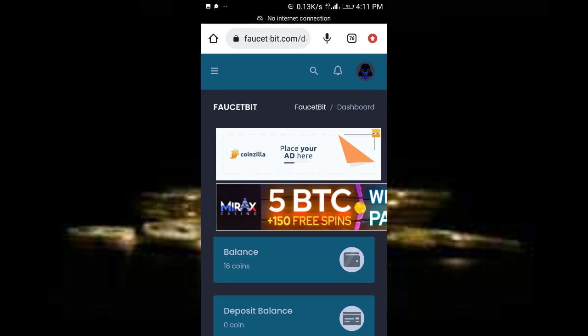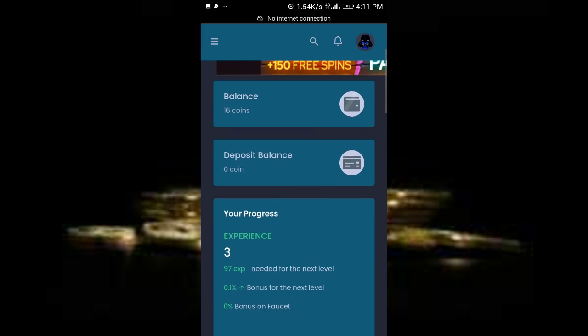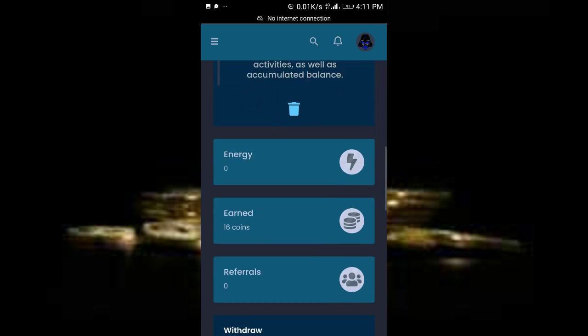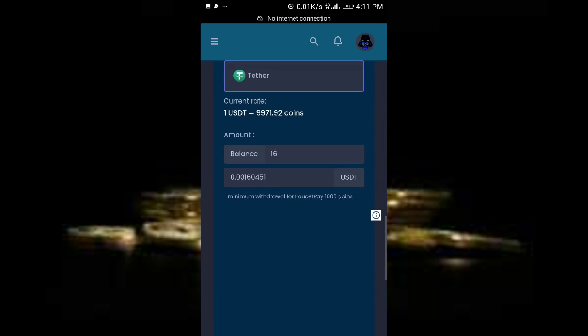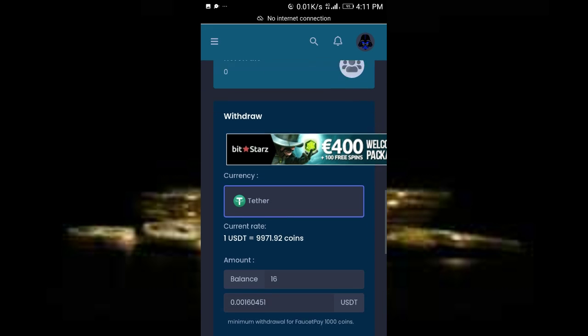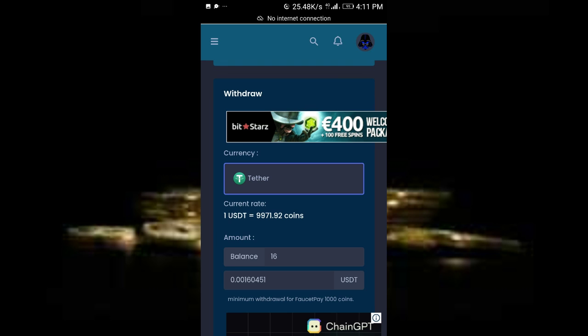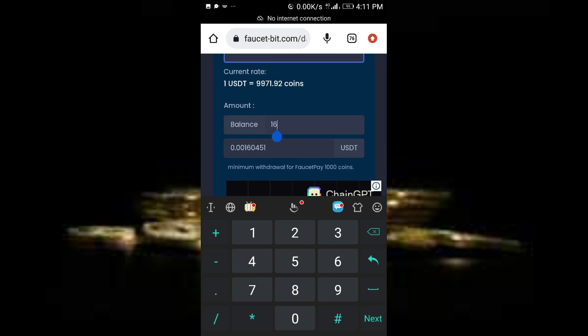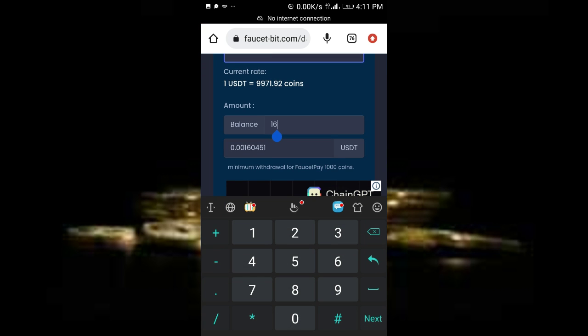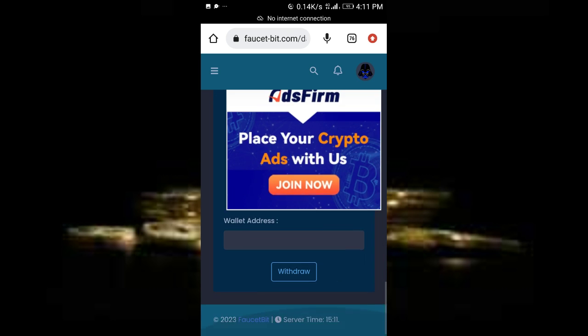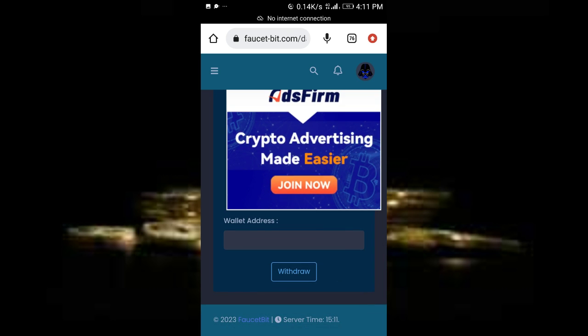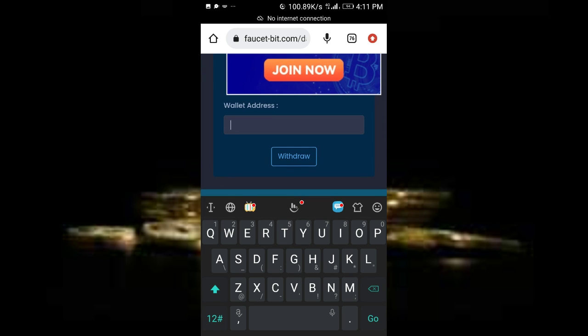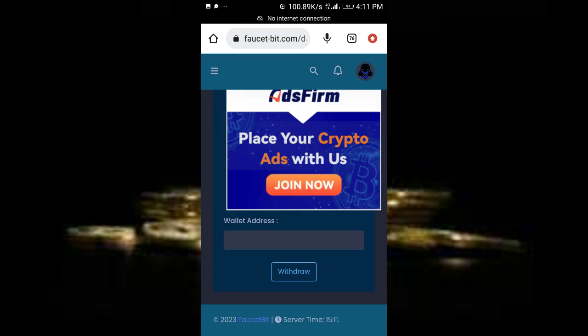You may be wondering, is this withdrawable? Yes it is. If you want to withdraw, just scroll down. Once you have the required amount, you can put it in, then put your Faucetpay USDT wallet address and click on withdraw.